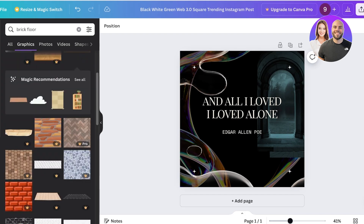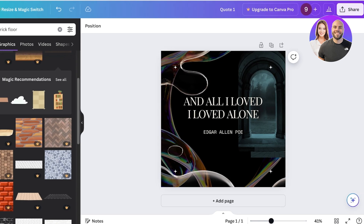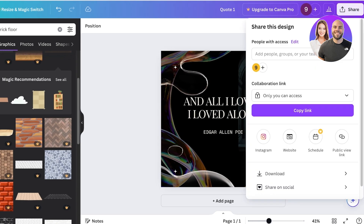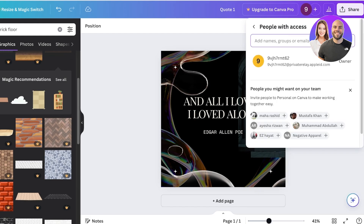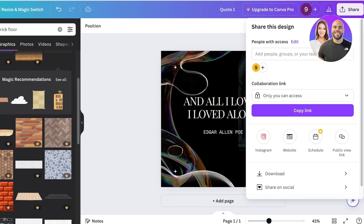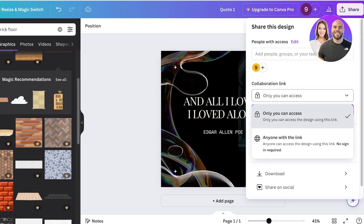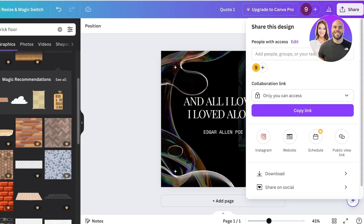Once you've created a design, it's time to save it. From the top, customize the title — I'll call it 'Quote 1'. Then click Share on the top right. You have a few options: you can type in someone's email address to give them direct access, or use a collaboration link. A collaboration link allows the other person to make edits, which is different from a public view link.